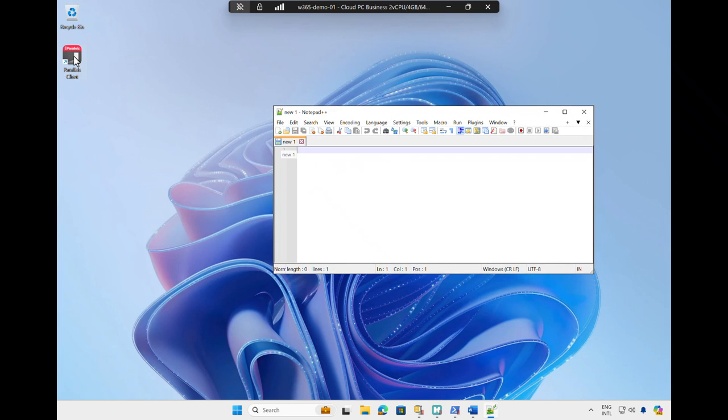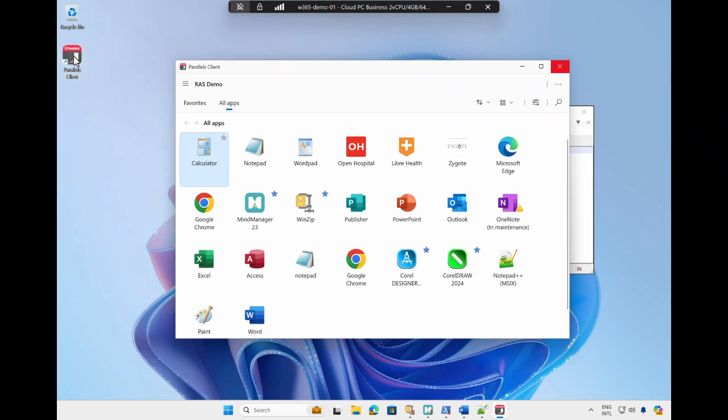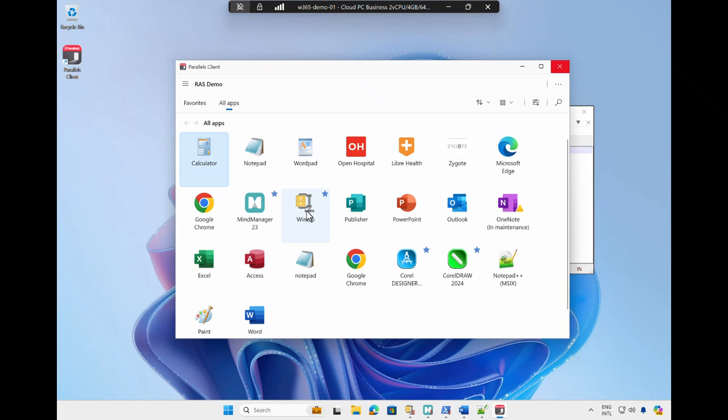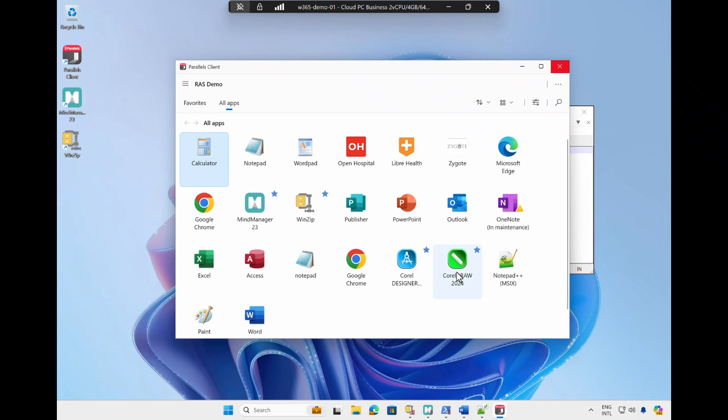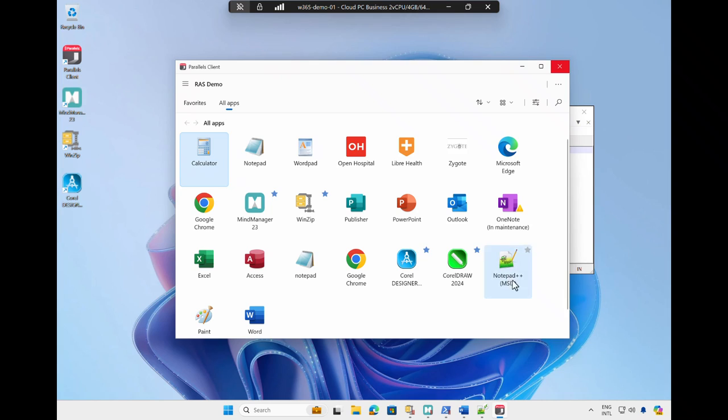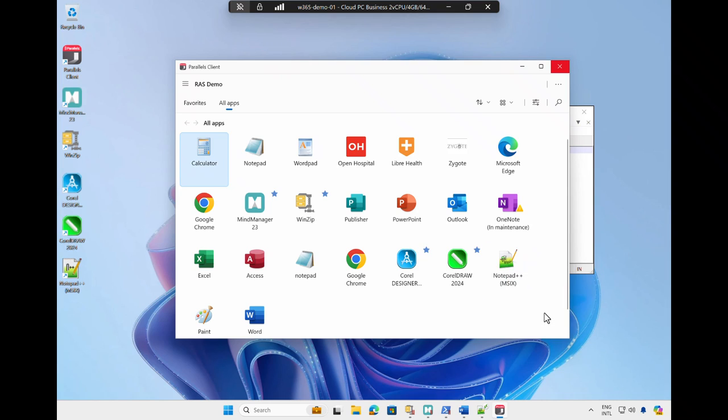Let's go back to the Parallels RAS client one more time because, as a user, I can also easily control which applications I want to have on the desktop of my Cloud PC. For example, I can add these applications coming from different platforms, all centrally managed by Parallels RAS.